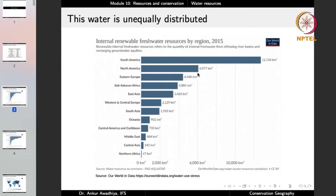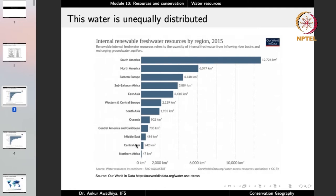In North America it is just half of that at 6,077 cubic kilometers. In Eastern Europe it is 4,448; Sub-Saharan Africa 3,884; East Asia 3,410; Western and Central Europe 2,129; South Asia 1,935. In the Middle East it is as low as 484; Central Asia just 242 cubic kilometers; and Northern Africa, which is mostly Sahara Desert, has only 47 cubic kilometers.